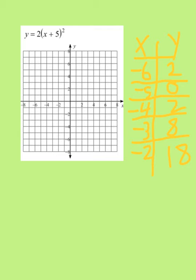All right, let's graph. I have negative 6, 2. Negative 6, positive 2 is right there. Next: negative 5, 0. Negative 5 is right here and 0 is right there, so negative 5, 0 is right there. Close enough.